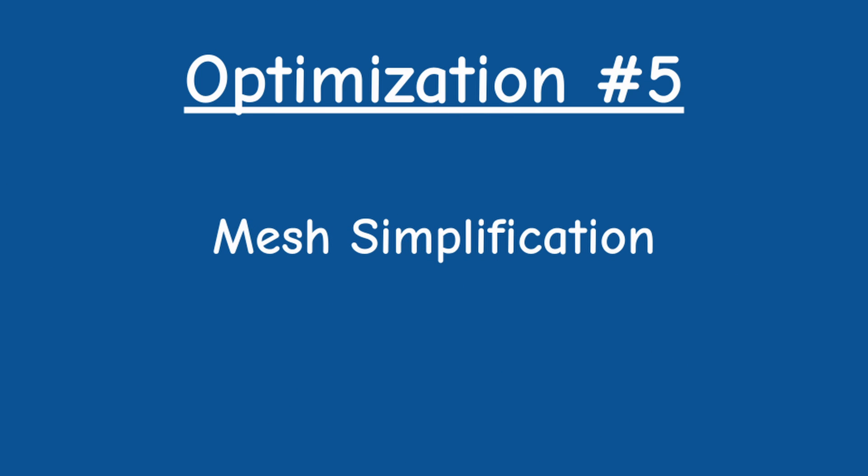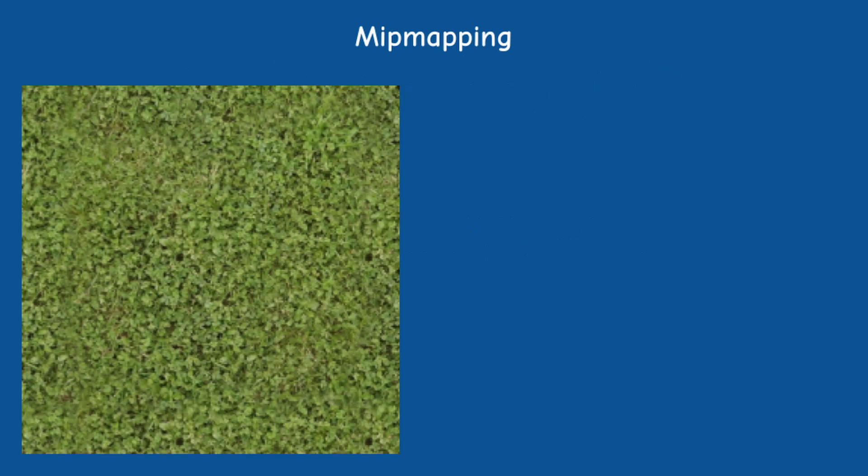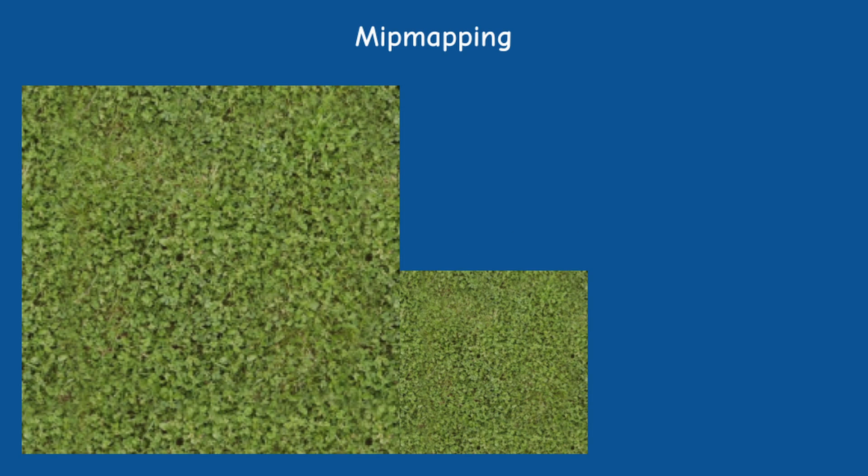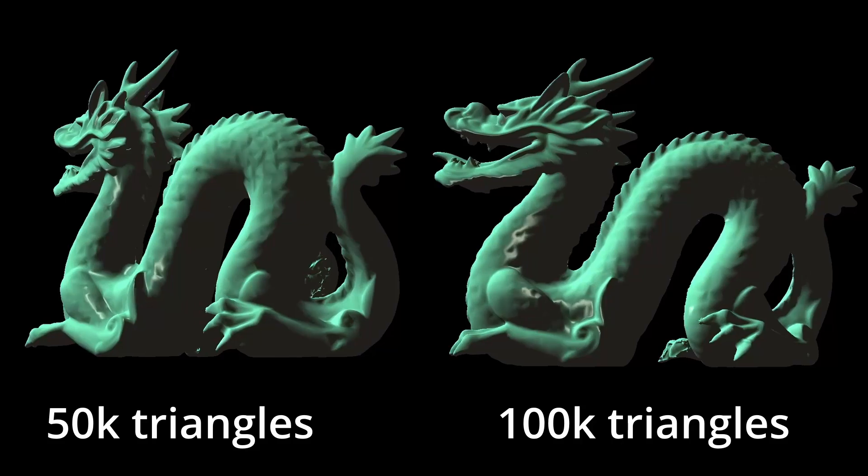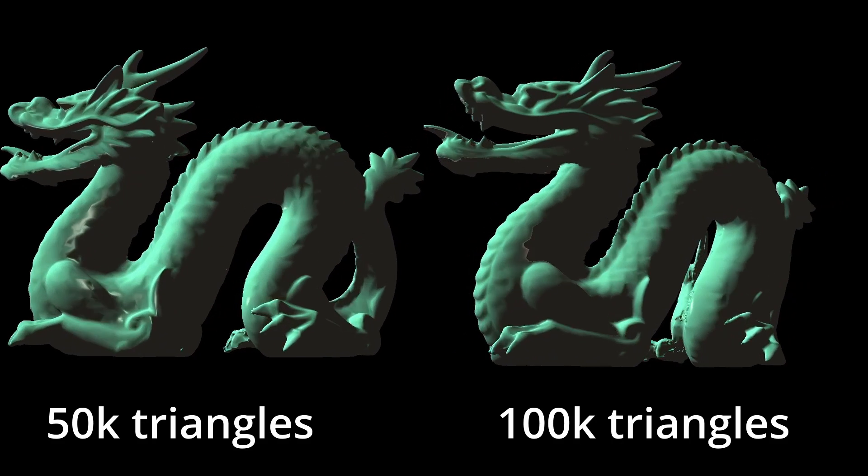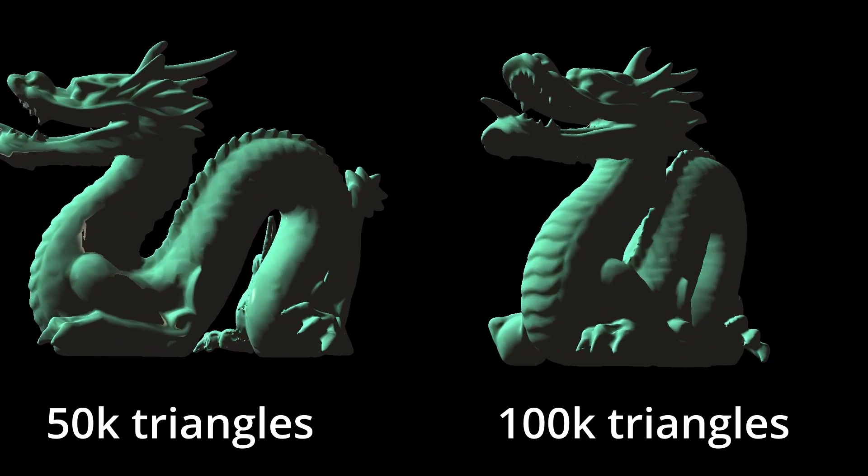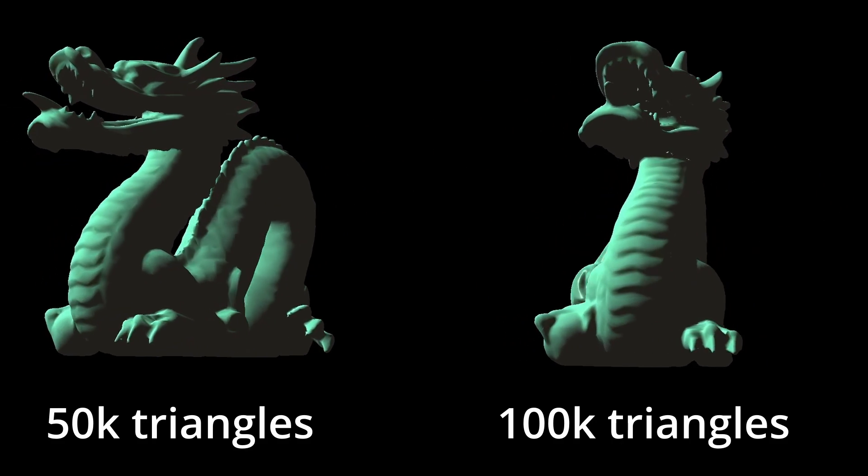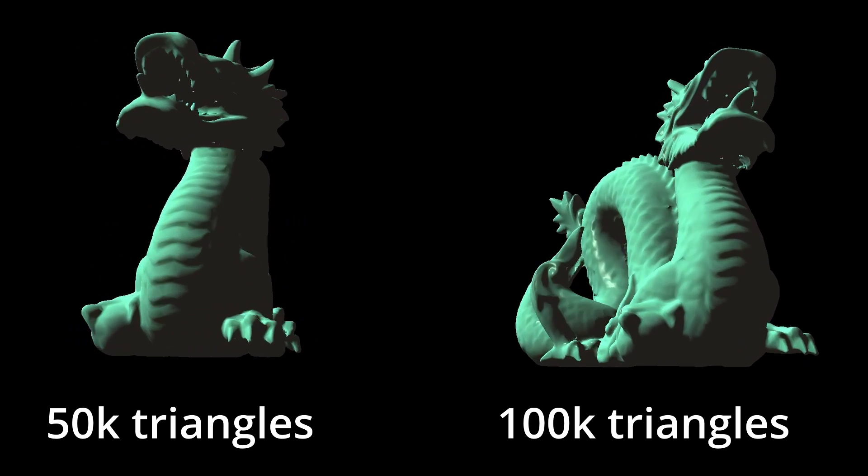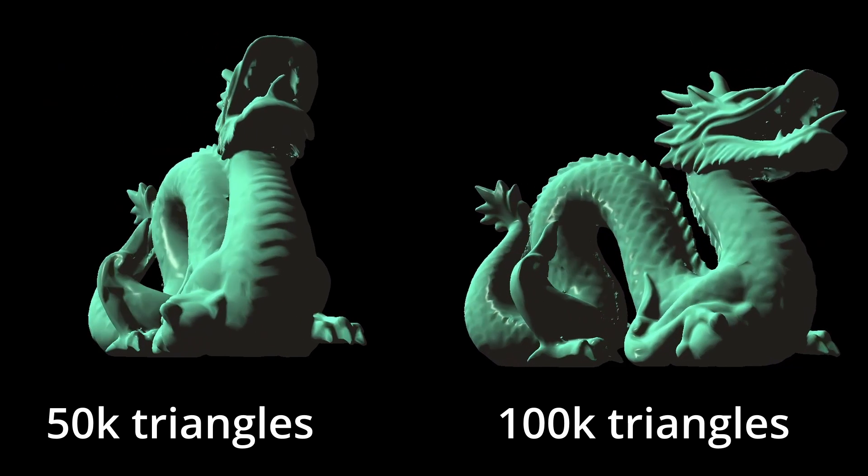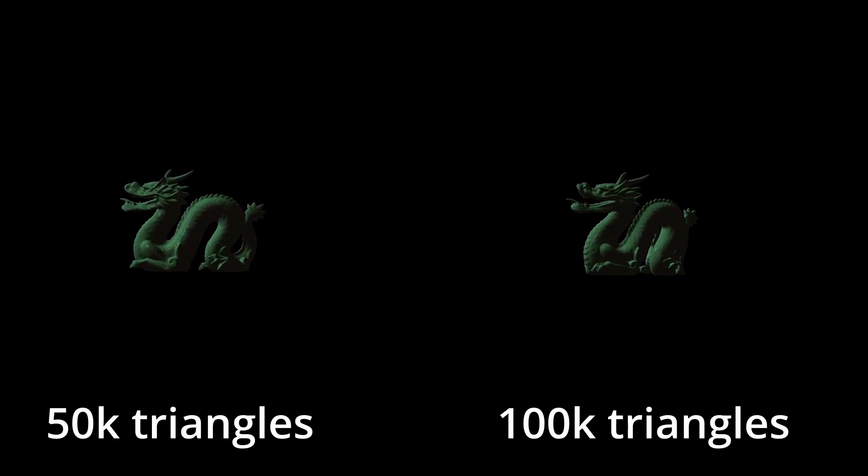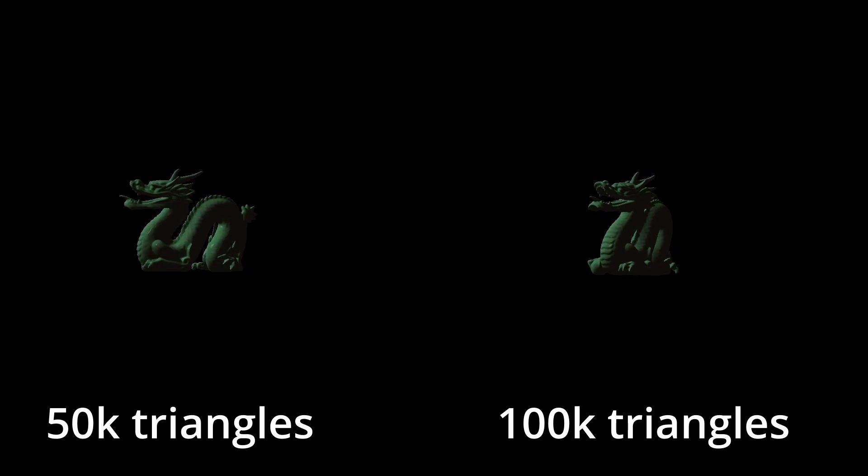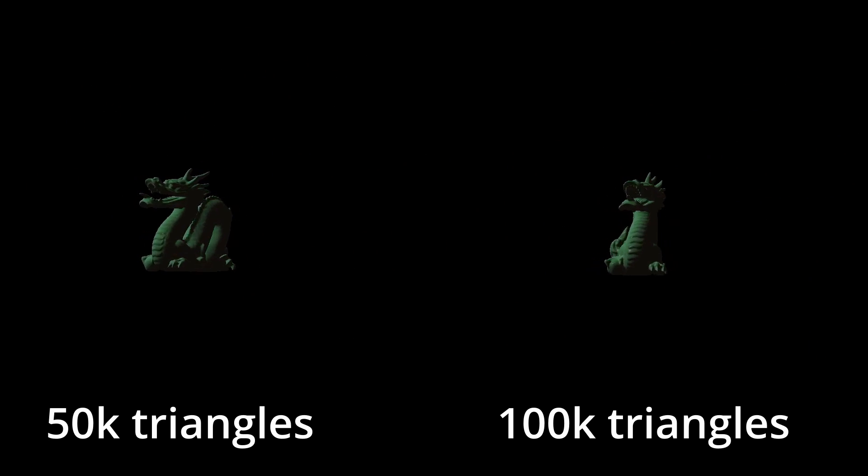Okay I hope you guys are still with me because the last optimization is probably the most interesting one. You are probably familiar with mip mapping in the context of textures where a higher resolution texture is used close to the camera and vice versa. We can do the same thing with models because the viewer is probably not going to notice a decrease in visual detail as the object becomes more distant.